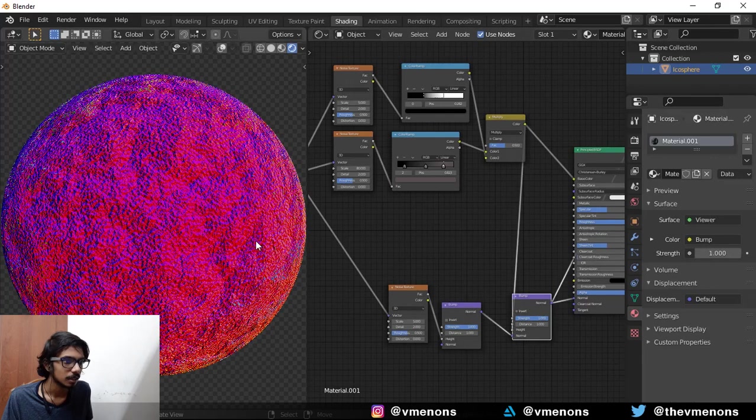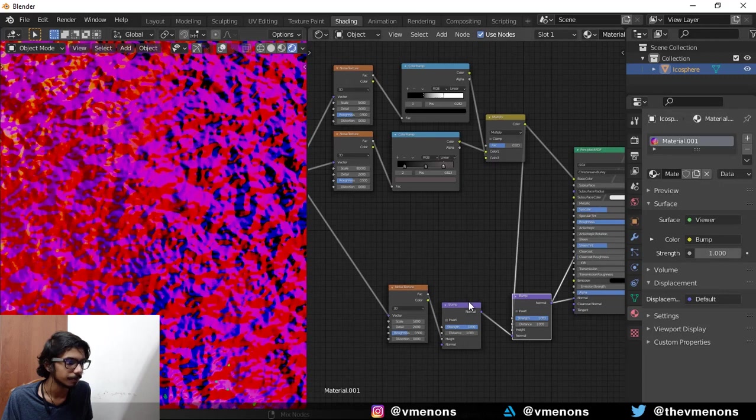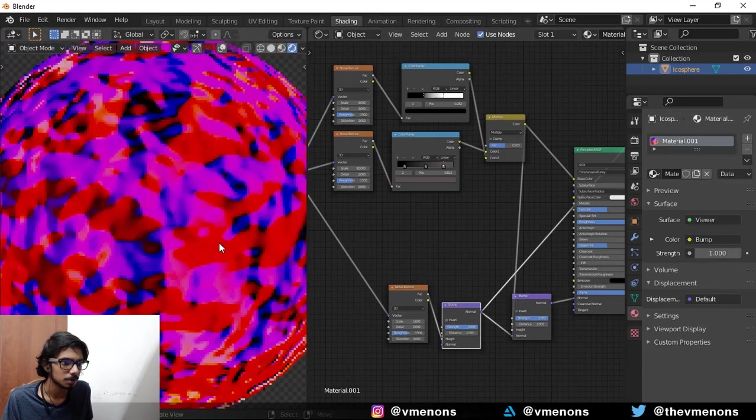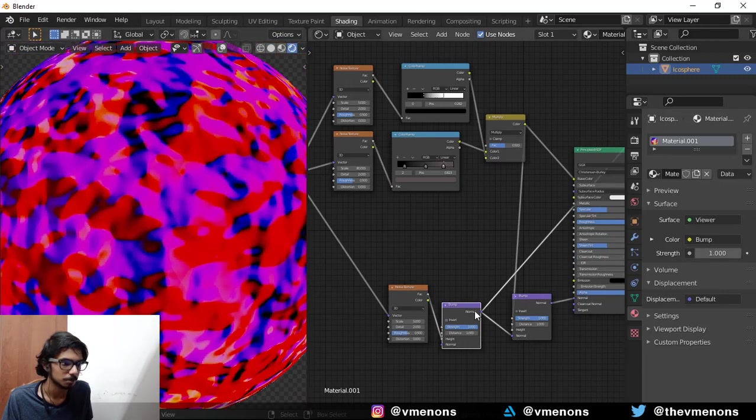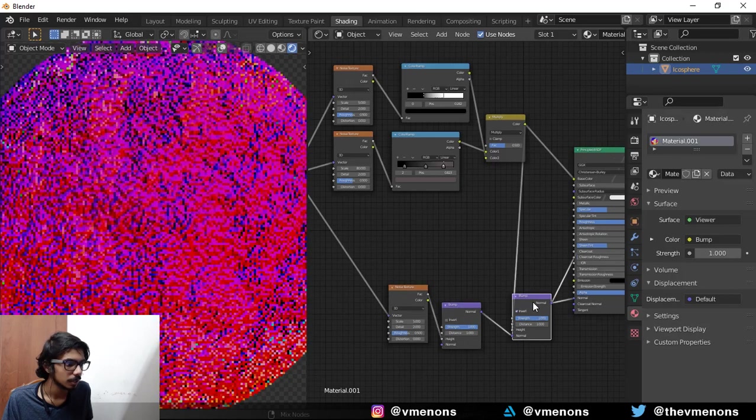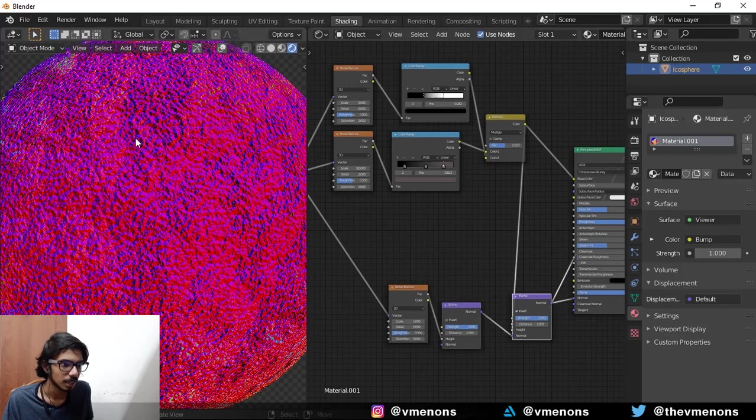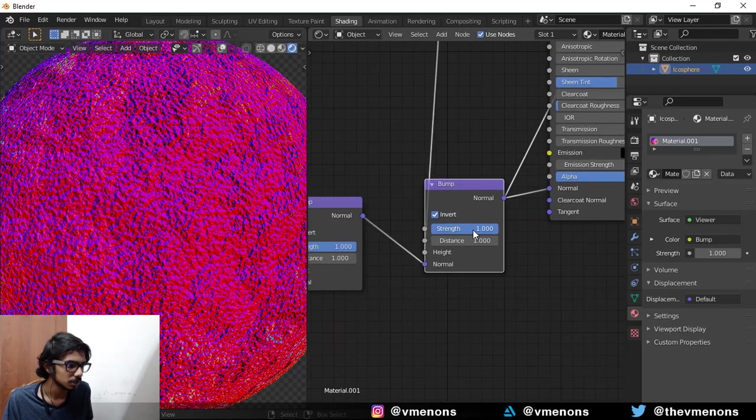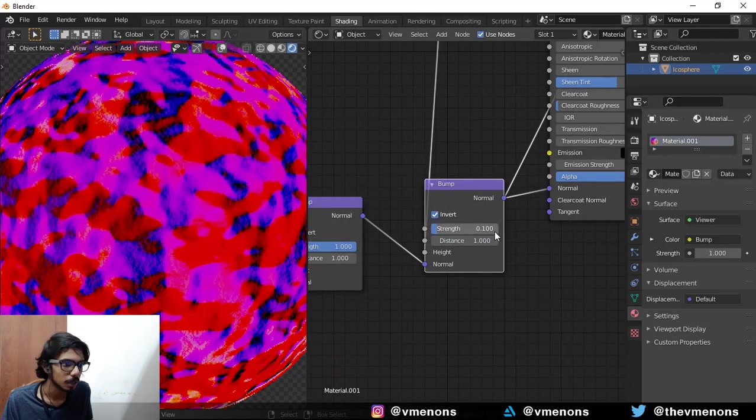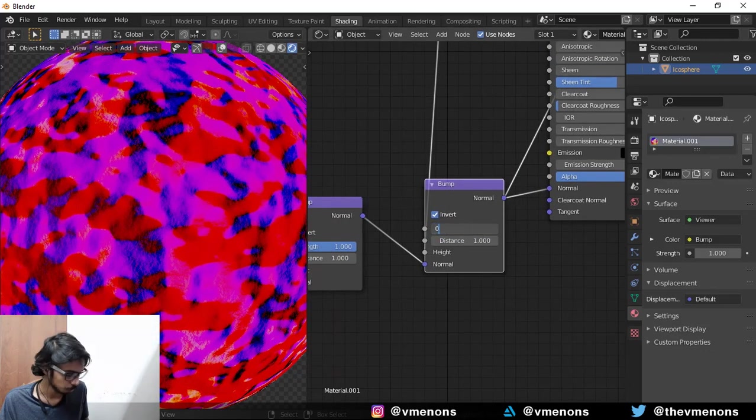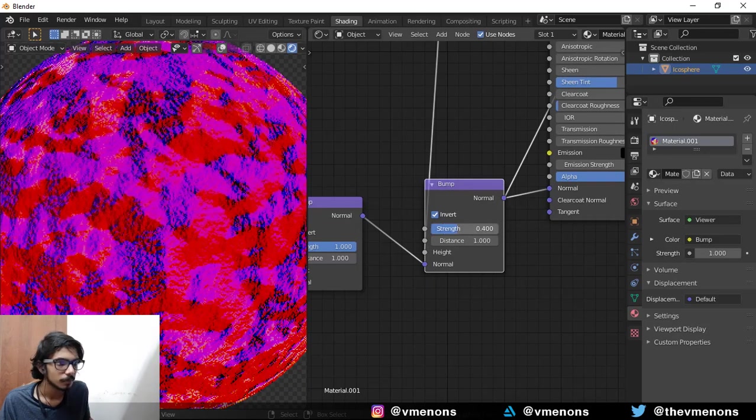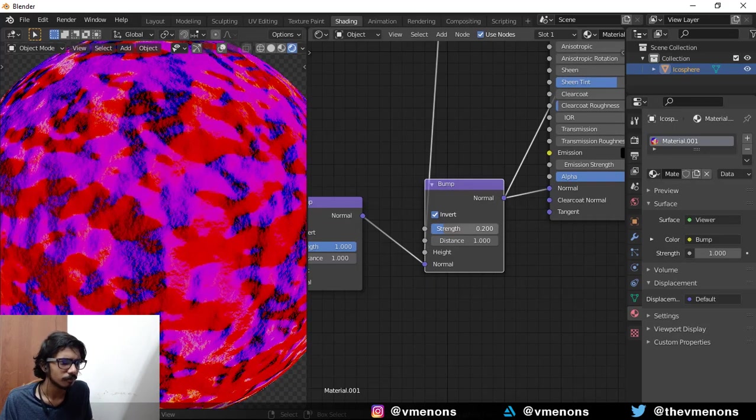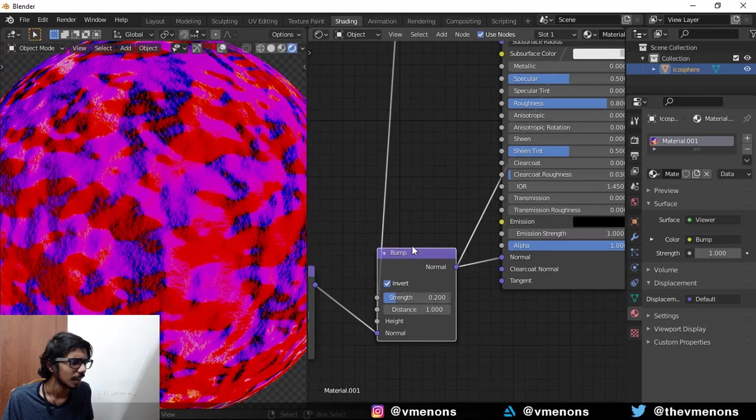And now you can see that we have these—so this was the previous bump, it was just bump. And if you preview this one, you can see that we have these small details in it, but now it's too much. So bring the strength down to 0.1. Let's do 0.4. That's too much, 0.2. And I think that's good.